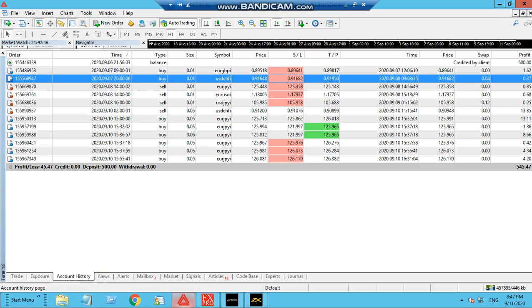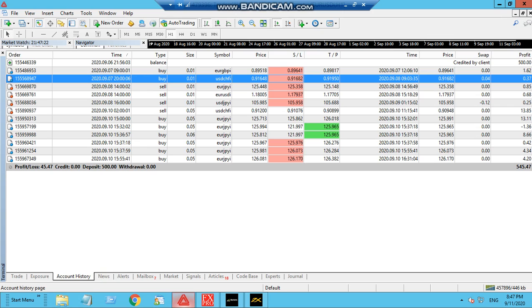We started with $500 US dollars. Earlier I put a lot of 0.01 but then I increased it to 0.05 later. You can see all these trades have been opened and closed by the robot profitably.